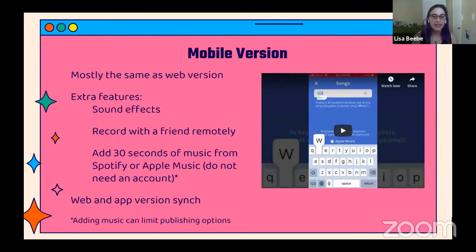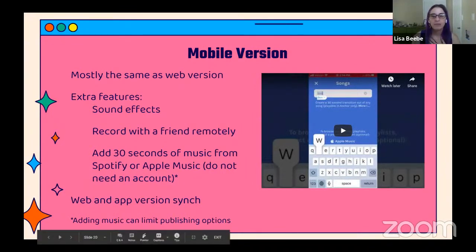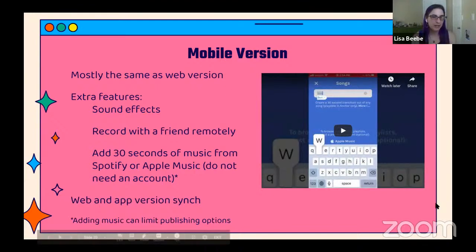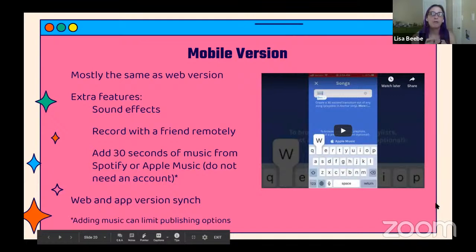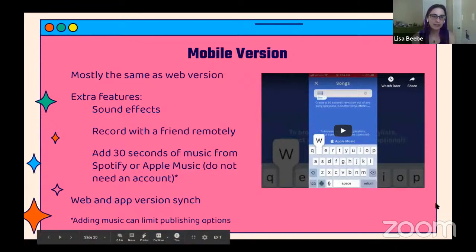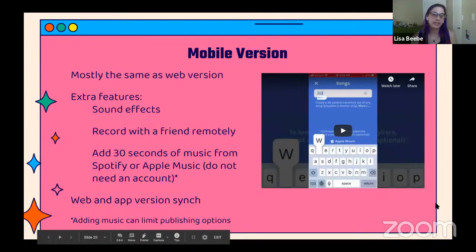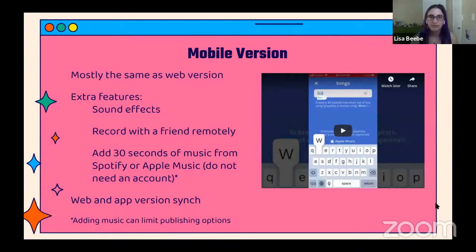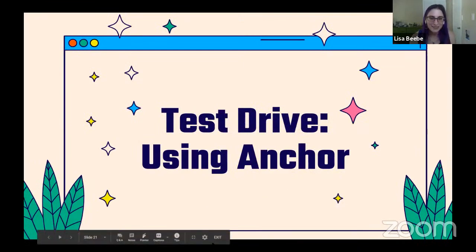One thing to note: if you add music from Spotify or Apple Music, it can limit your publishing options because of copyright. For example, on my podcast, since I used a clip from Spotify, Anchor will only distribute my podcast to Spotify. So you can send people the Spotify link or the Anchor link. If you think you're going to be incorporating a lot of music and want to widely distribute your podcast, you want to consider copyright issues and how you might address those.